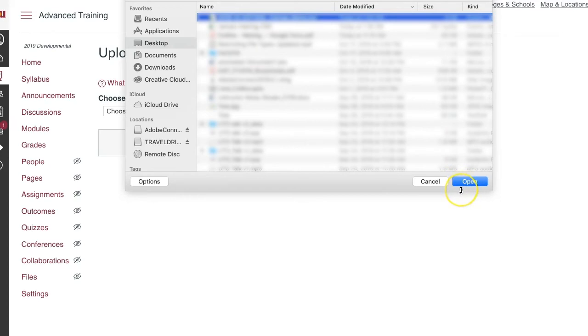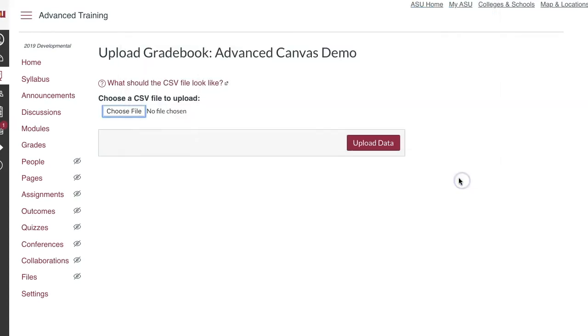From there, click on Upload Data. Canvas will upload the file into the Grades section.